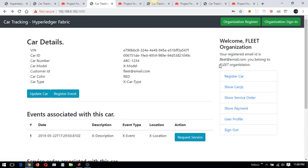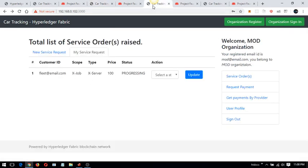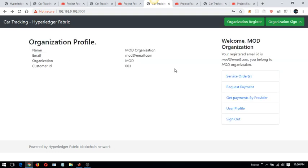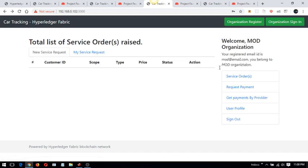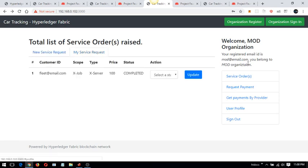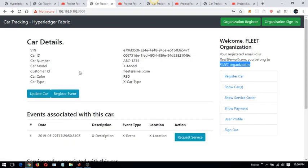Going back to the MOD organization, I can change the service request status to 'complete' once the work is done. The status now shows 'complete' when inside the MOD organization view. Going back to the fleet organization and checking the service detail, it confirms that the service has been completed.